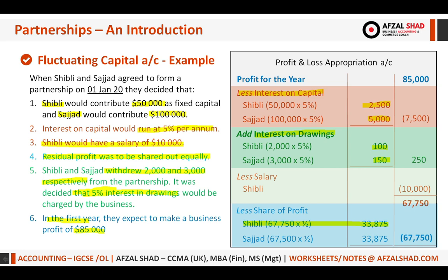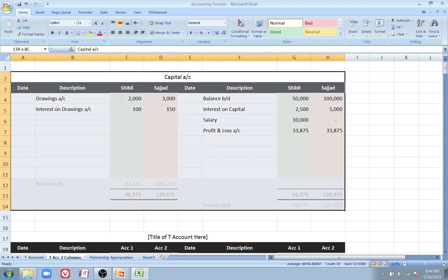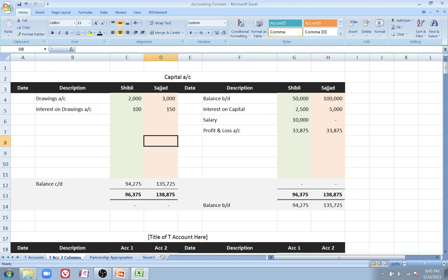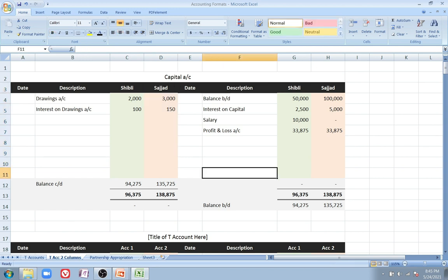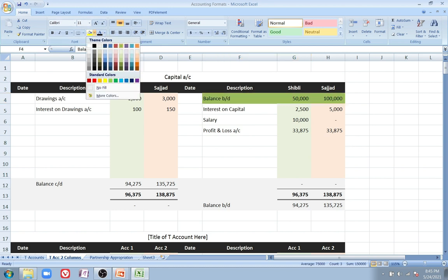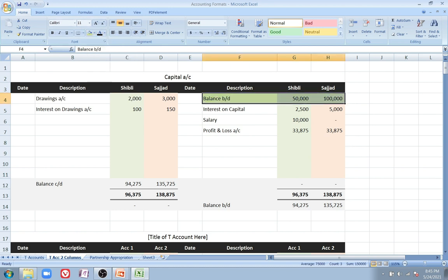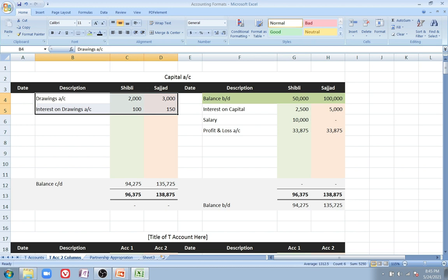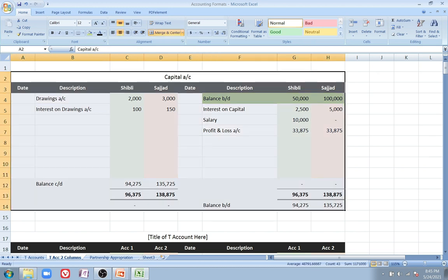Those are all the entries for this question — the distribution of profit was already handled. This is the fluctuating capital method: all entries are passed in one capital account for both Shibli and Sajad. I'll now copy this to demonstrate what the fixed capital method would look like with the same data.